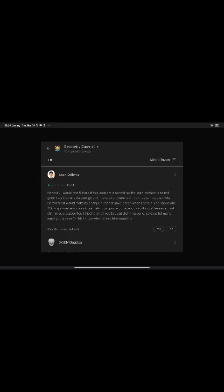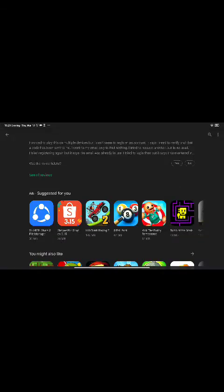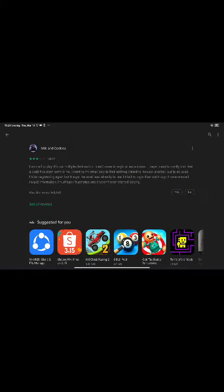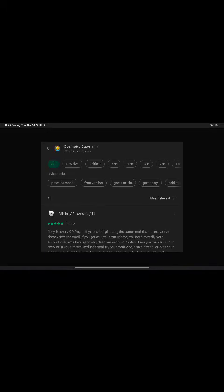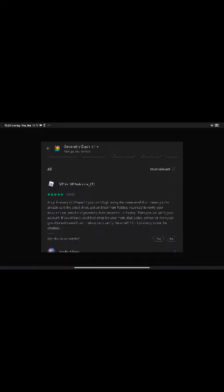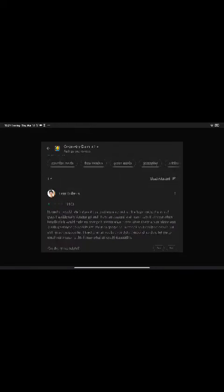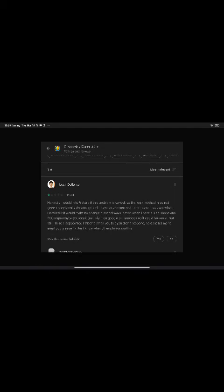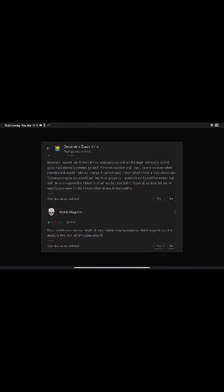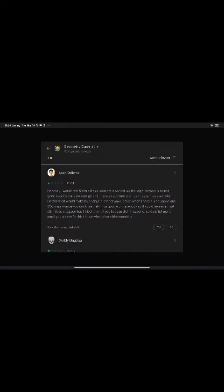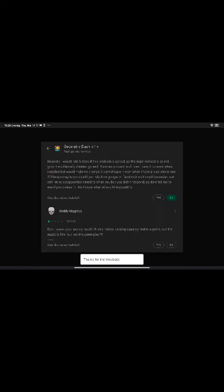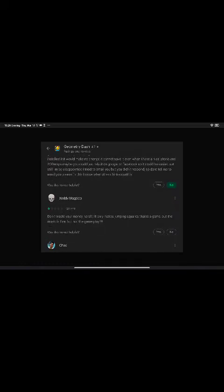You could just rely it on Google or Facebook so it could be easier. But still, I'm so disappointed. I tried to email you but you didn't respond, so don't tell me to email you. Please fix this. I know what others think about this. They said the login method is not good. He accidentally deleted it. I don't know what to say about that.